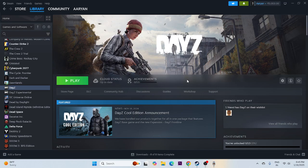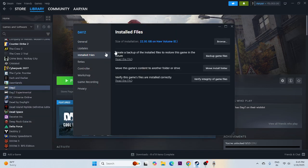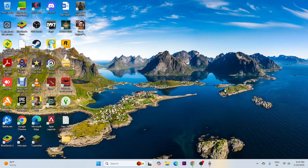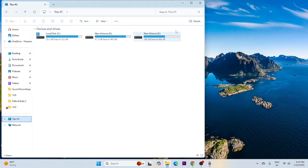The next step is to launch the game from the installation folder rather than from Steam, as launching from Steam can cause issues. Right-click the game in Steam, go to Properties, then Local Files to check where the game is installed. In this case it's on Local Disk E. Close Steam and open File Explorer.